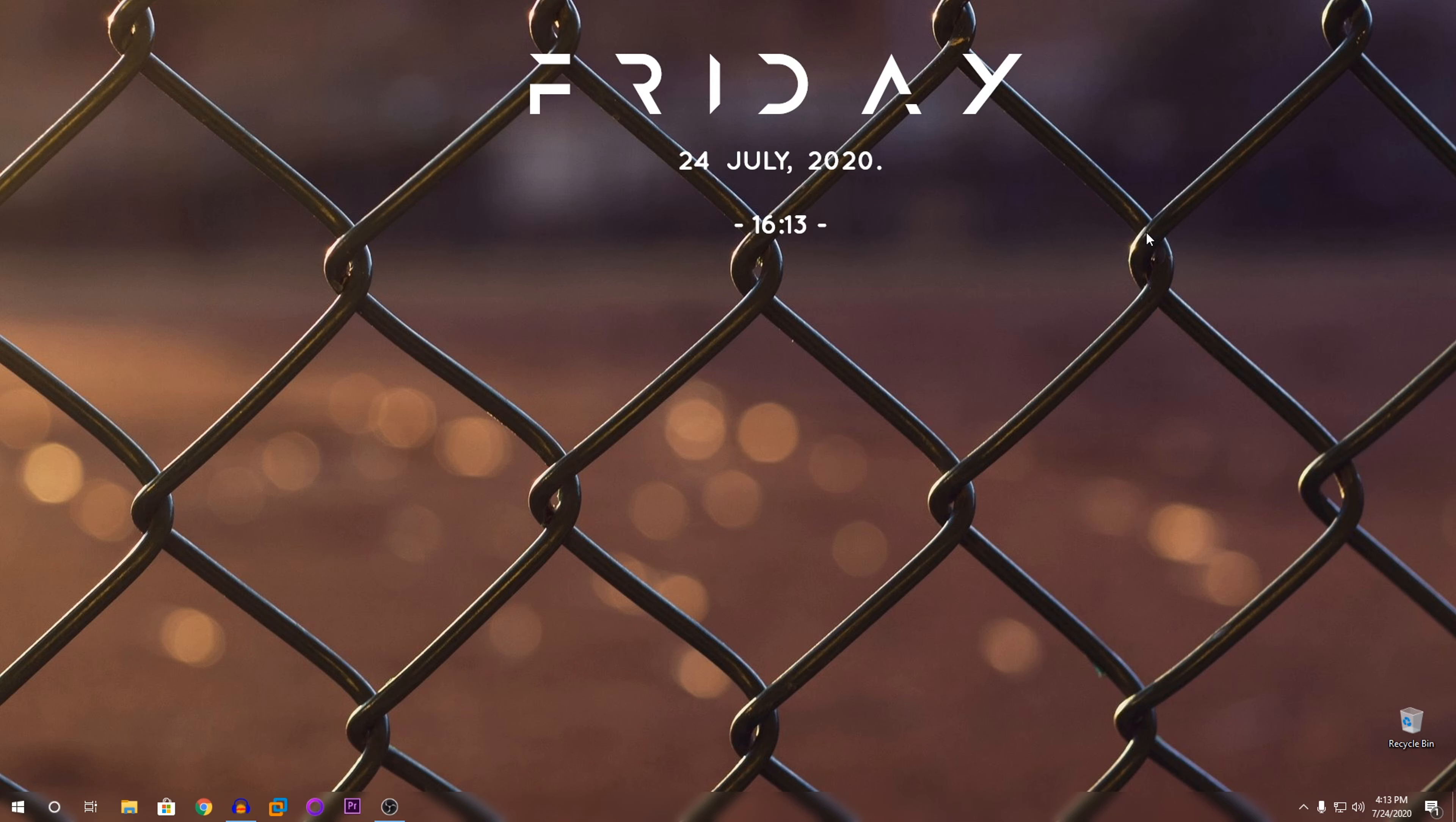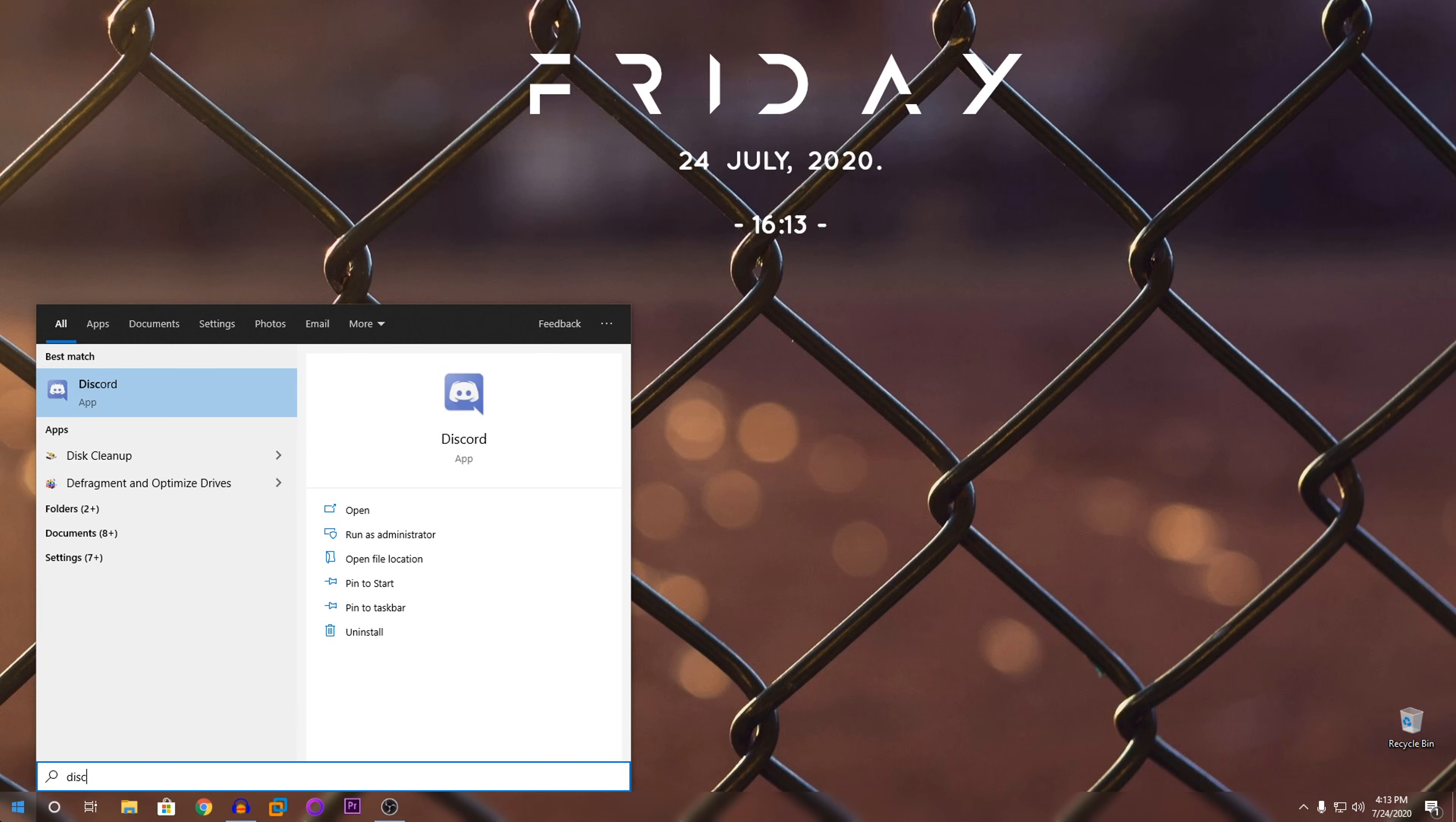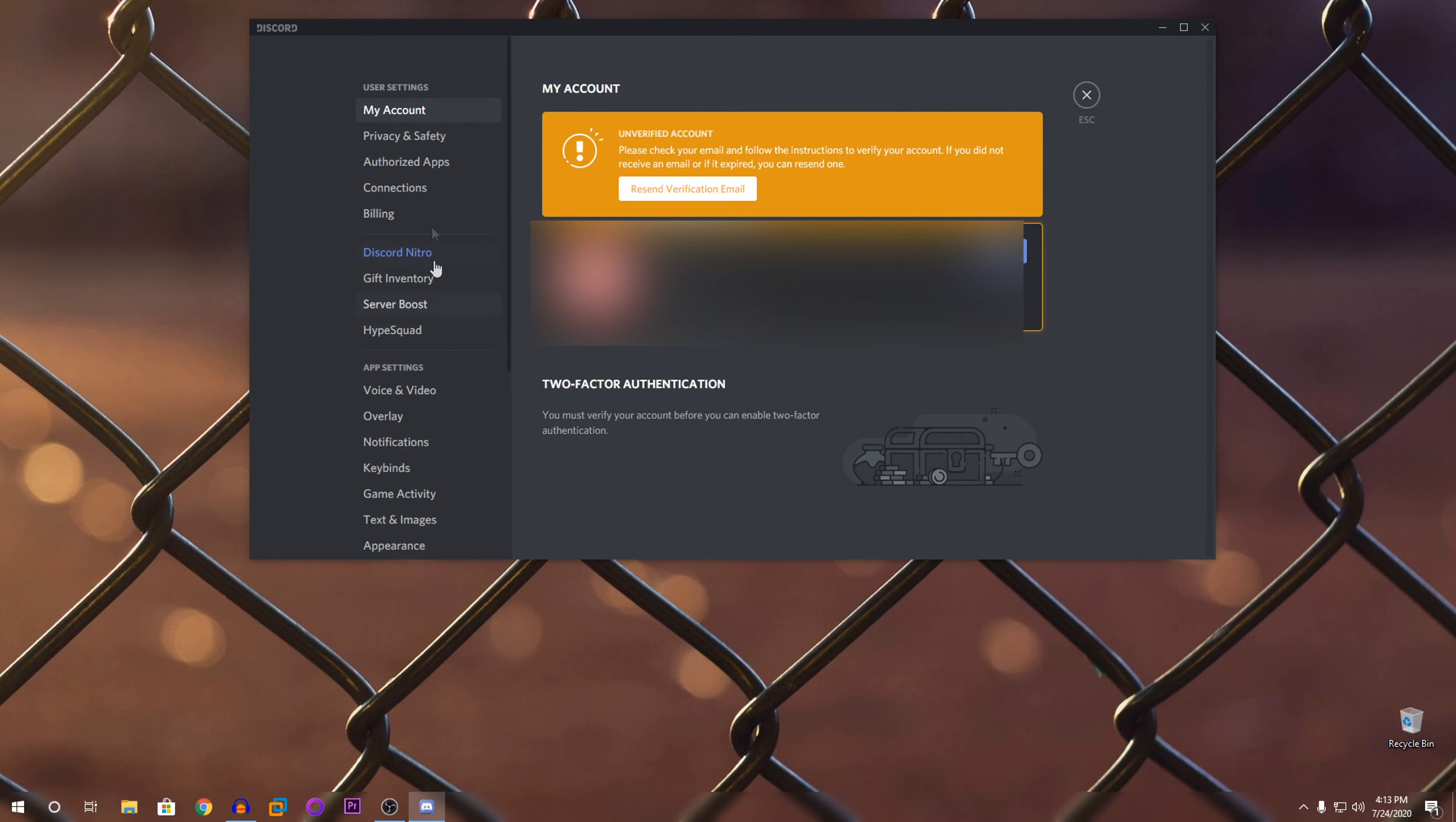So let's get straight into it. What you're going to do is open Discord. Then you can see here at the bottom, it says user settings.